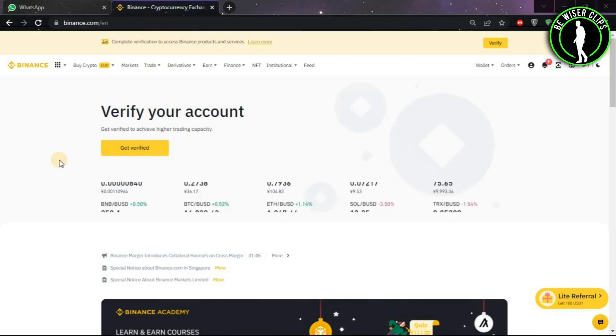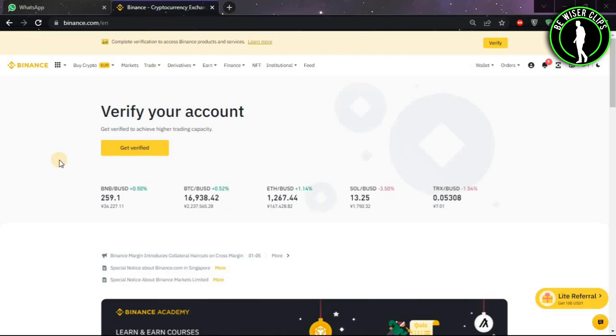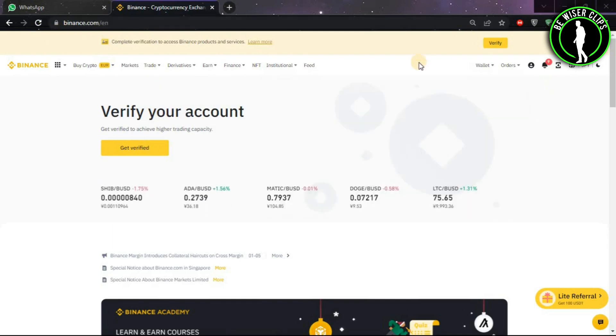Hello guys, in this video we're going to learn how to convert pounds to USDT. First of all, you will have to come to binance.com and log into your account, and after that click on Wallet.